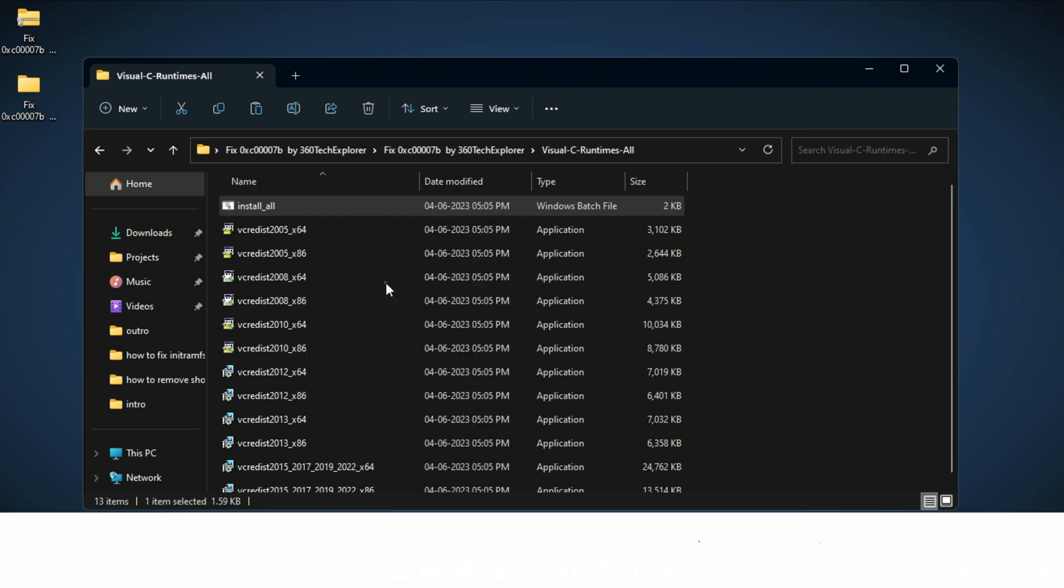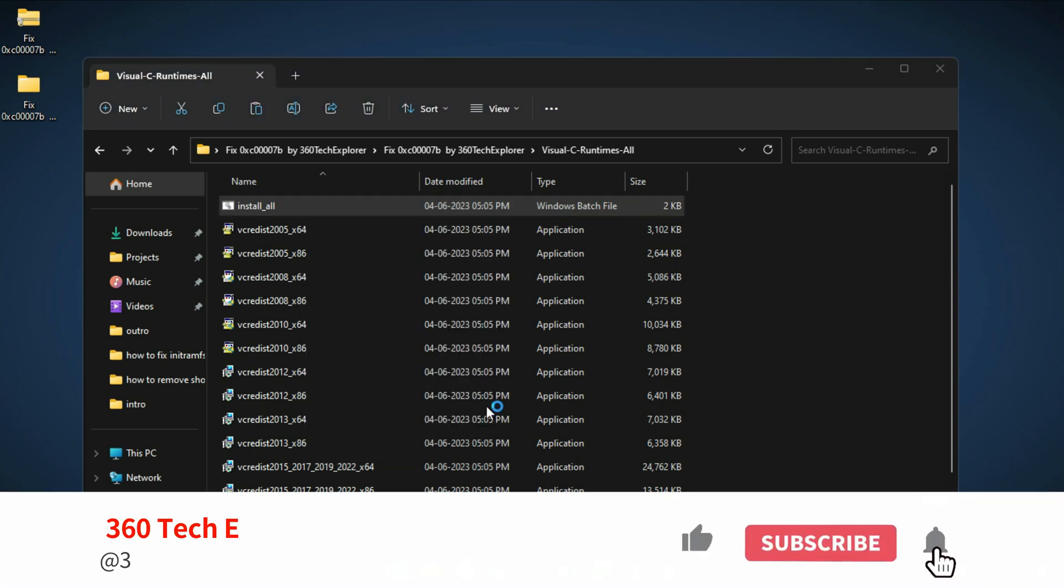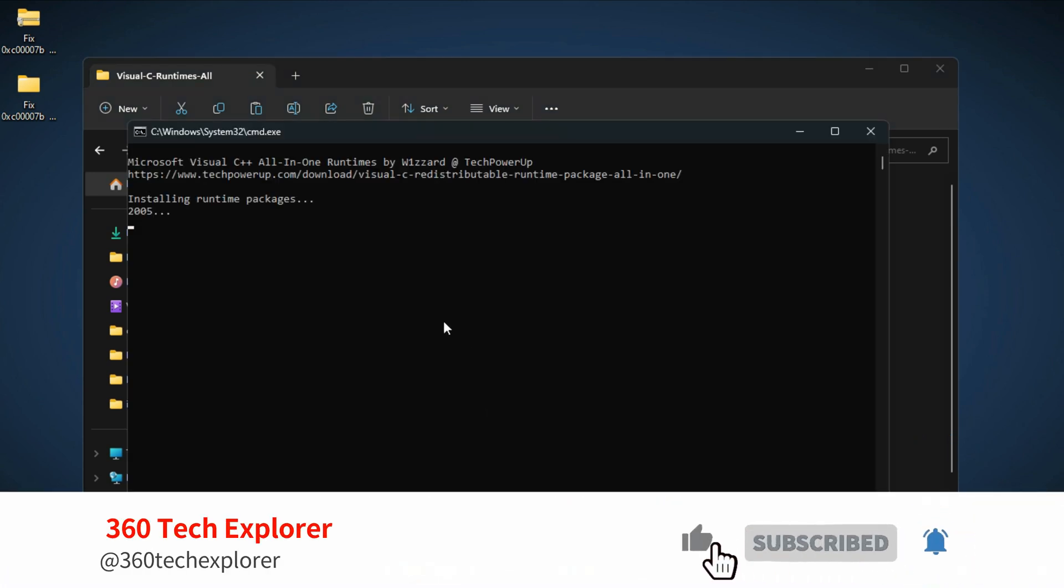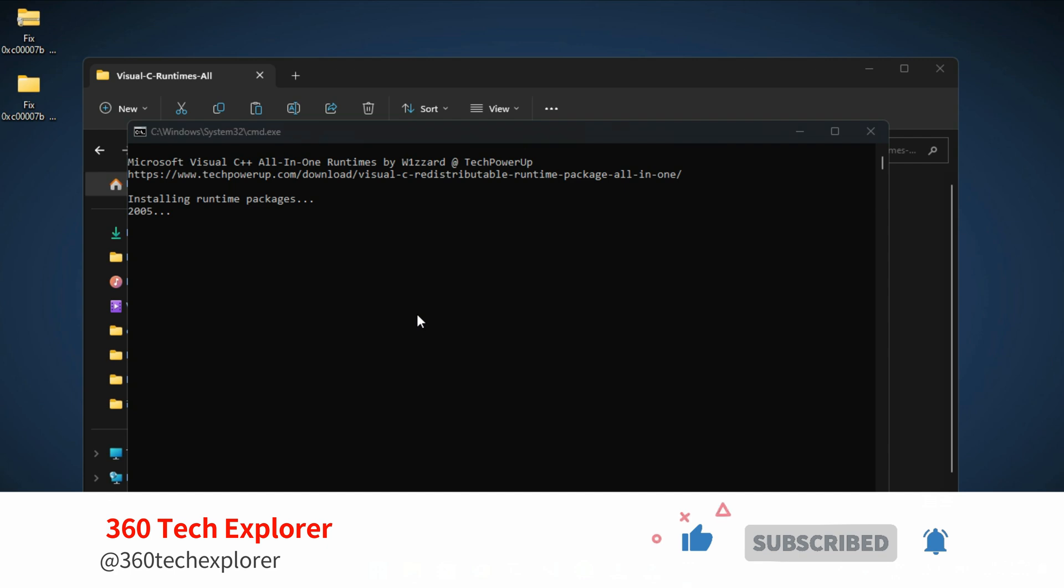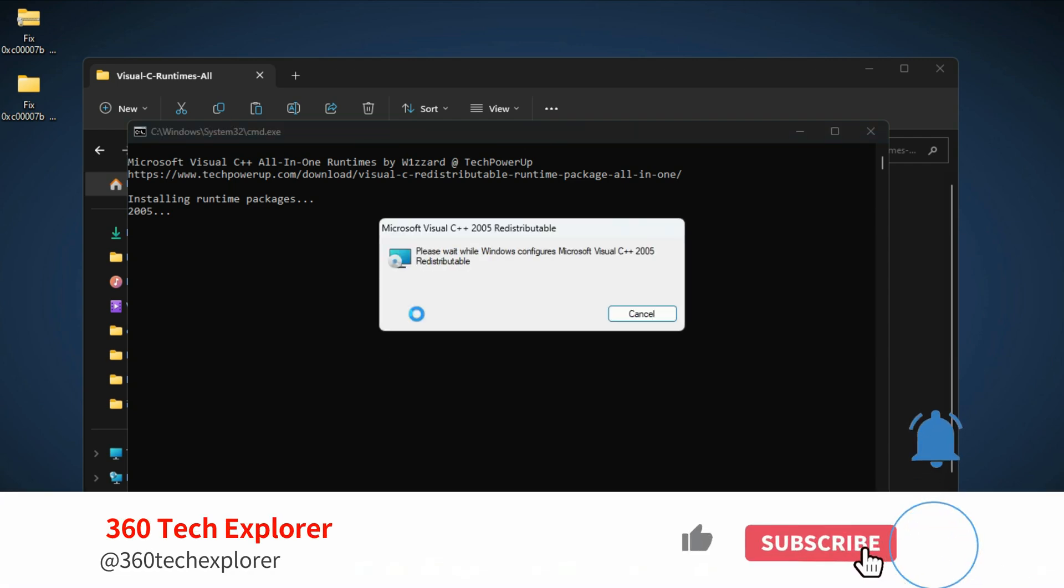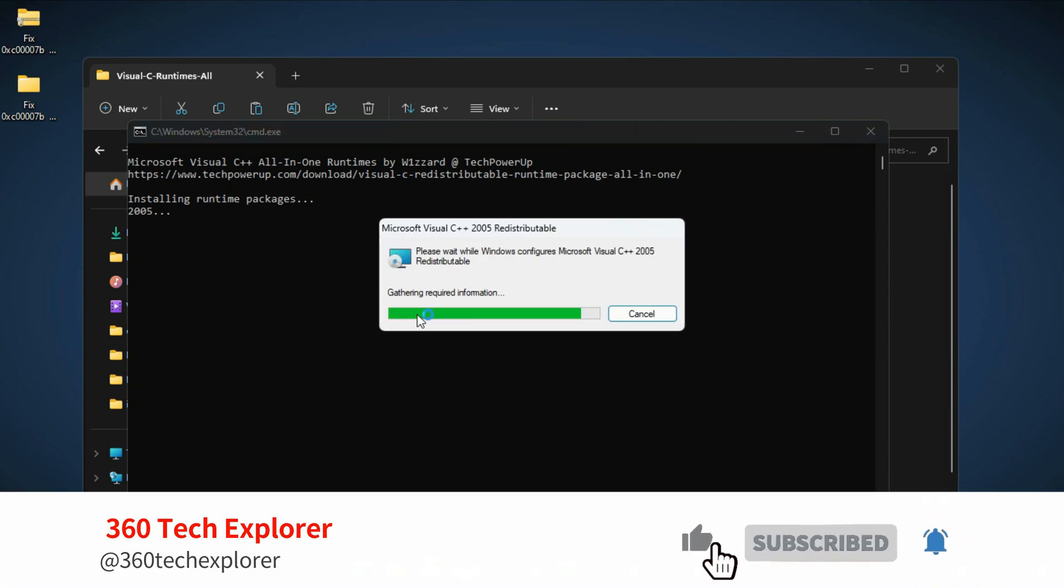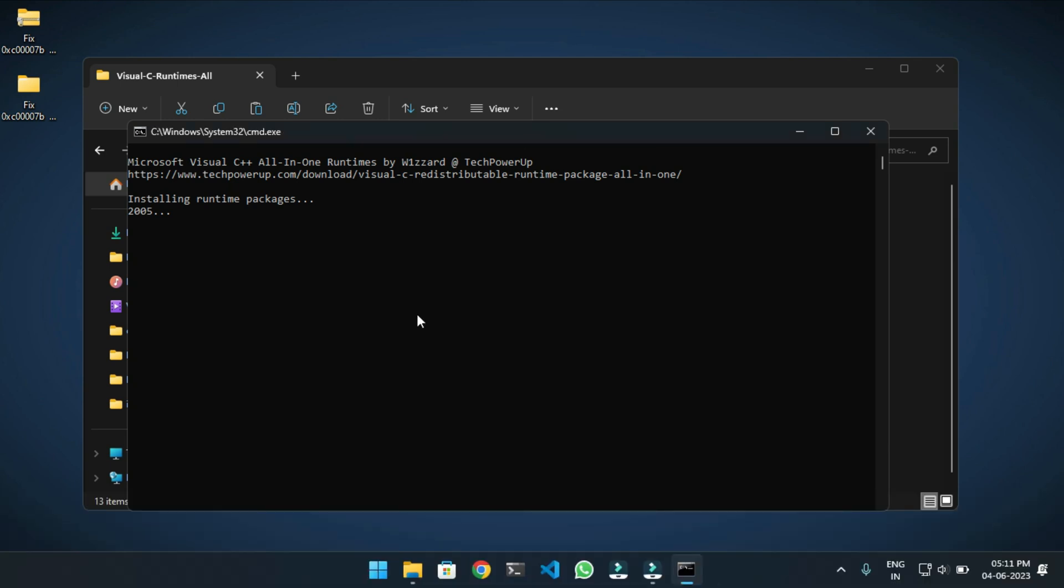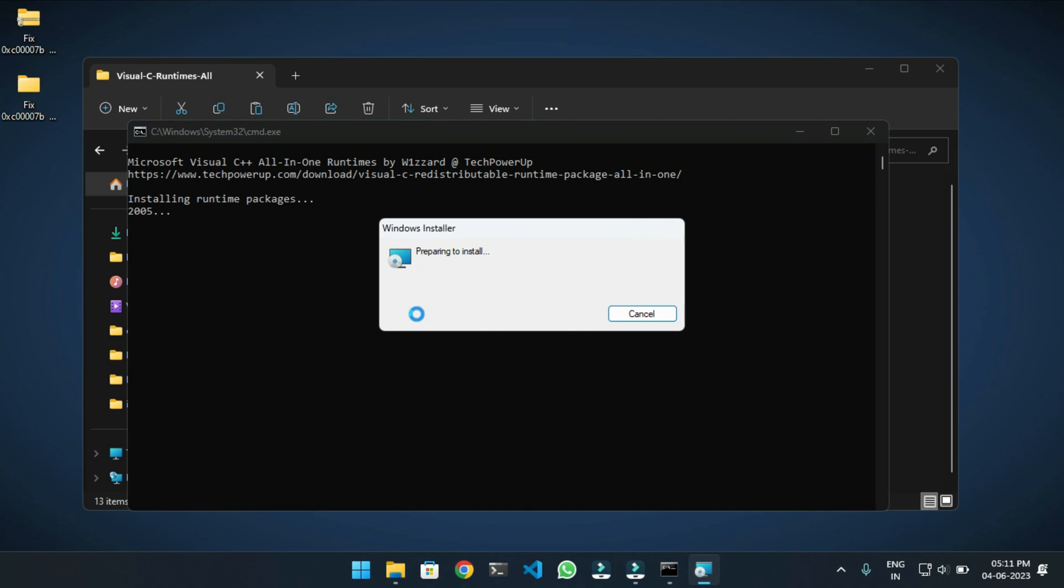This will install Visual Studio from 2000 to the latest version of Visual C++ Redistributable. This is a fully automated process. You don't have to click anywhere, you just have to be patient here.